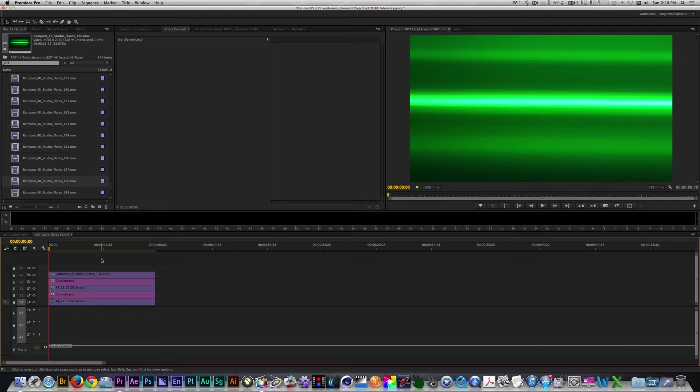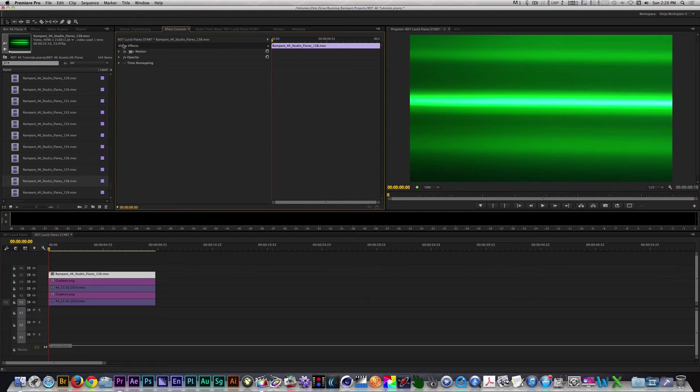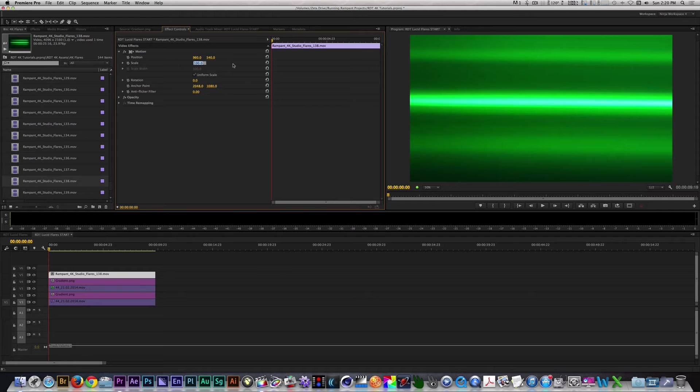Since this is a 4K clip, I can modify it to taste, so I'm going to select it, go to the Effects Control Panel, twirl down the motion parameter, and change the scale from 100 to 65.